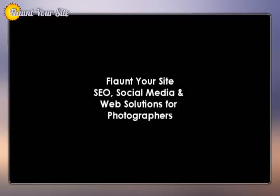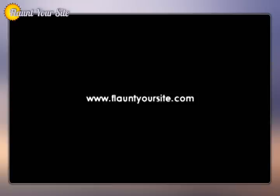Now, I hope that you have a new way to obtain clients. If you have any questions, feel free to get in touch with me here at flauntyoursite.com. We do specialize in SEO and social marketing for photographers and can help you in your campaigns. Thank you very much.